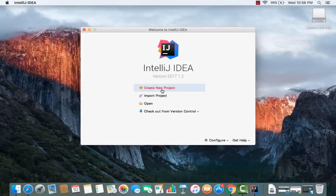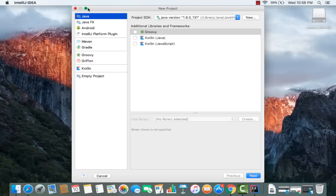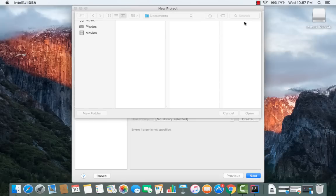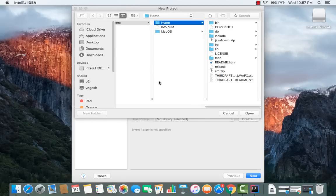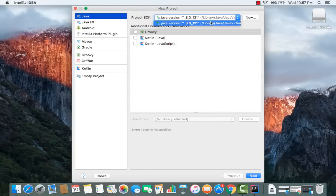IntelliJ IDEA will now open. Click 'Create New Project'. In the next window, choose Java. IntelliJ will automatically detect whether Java is installed and select the appropriate Java version. If nothing is detected, click 'New' and provide the location of your JDK folder. If Java is already installed, it will be selected by default.